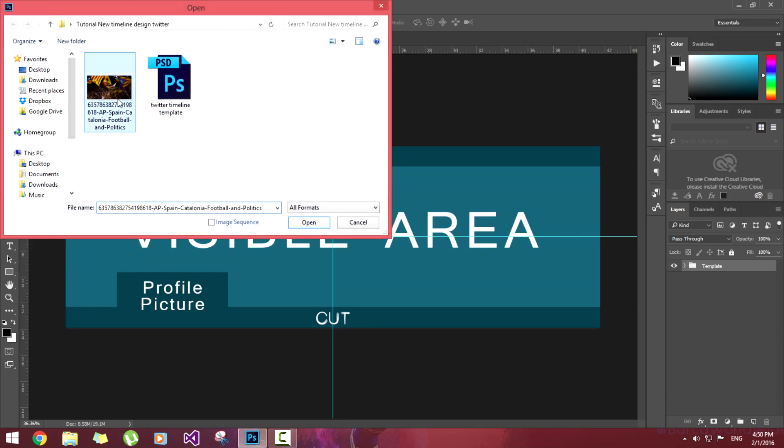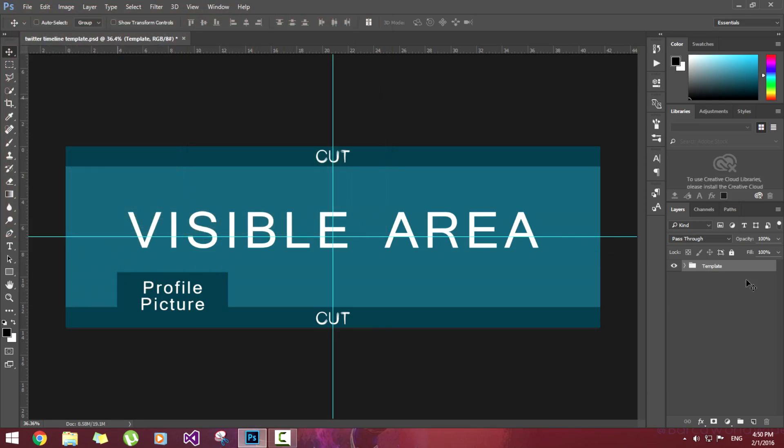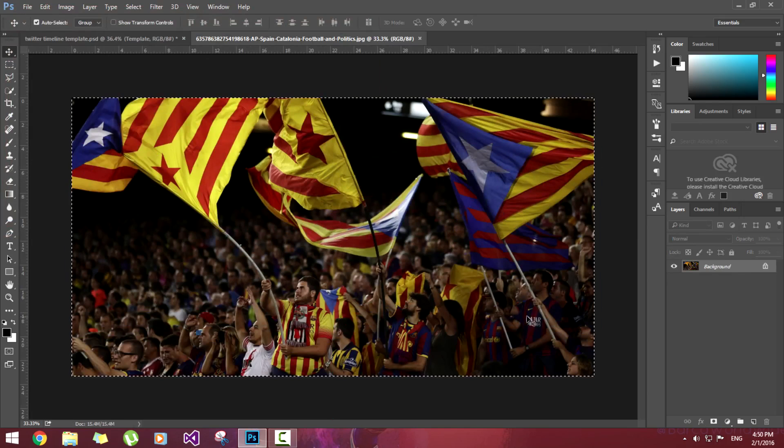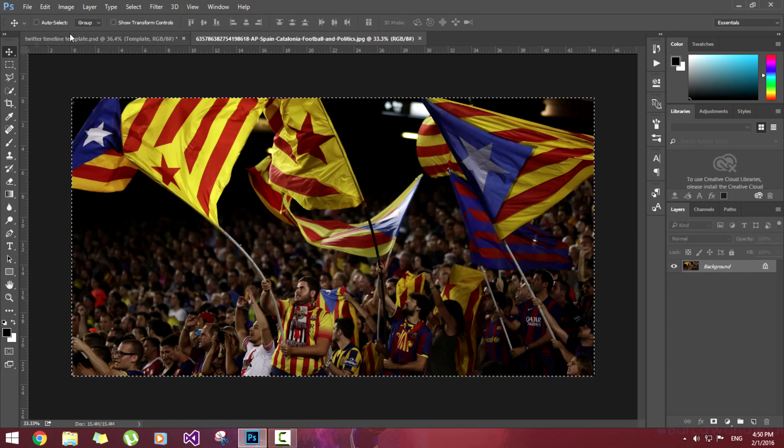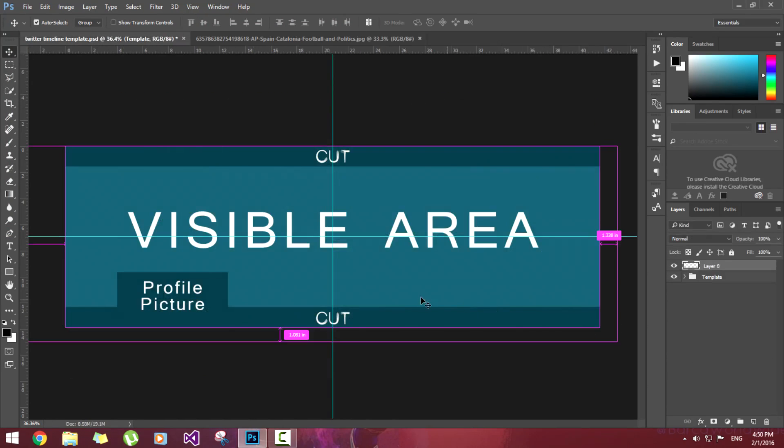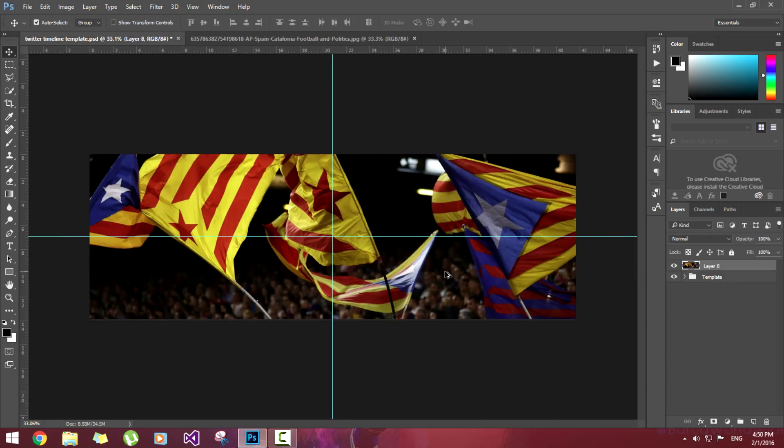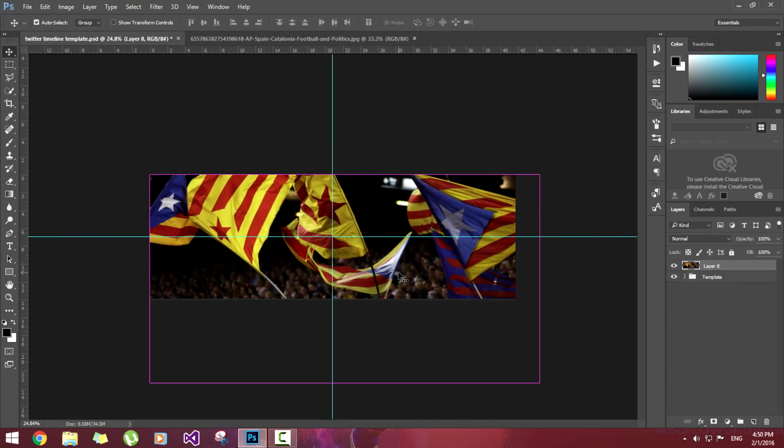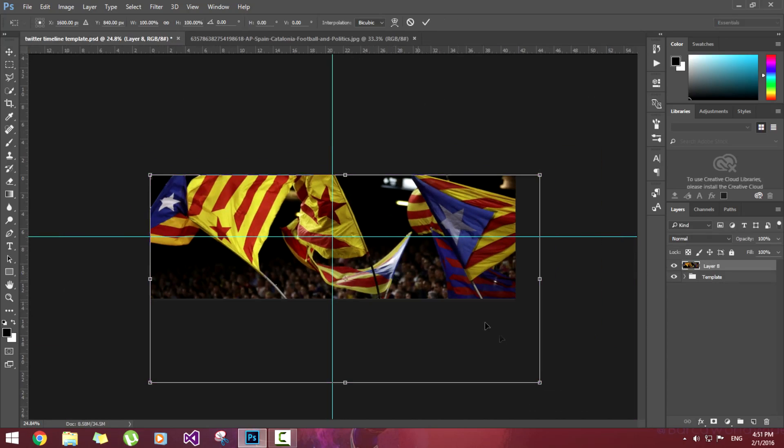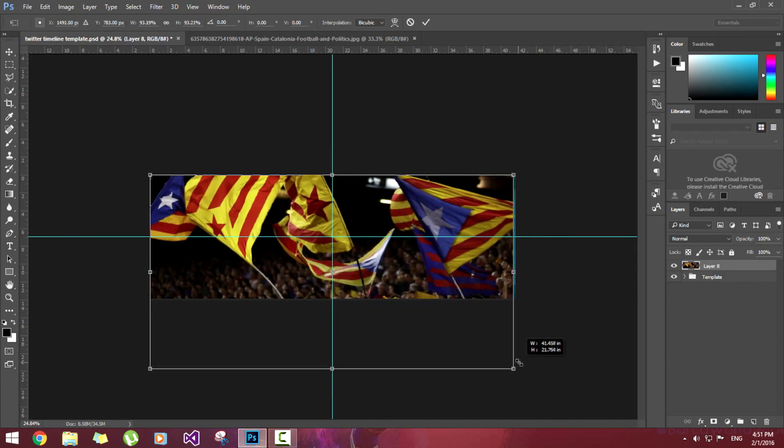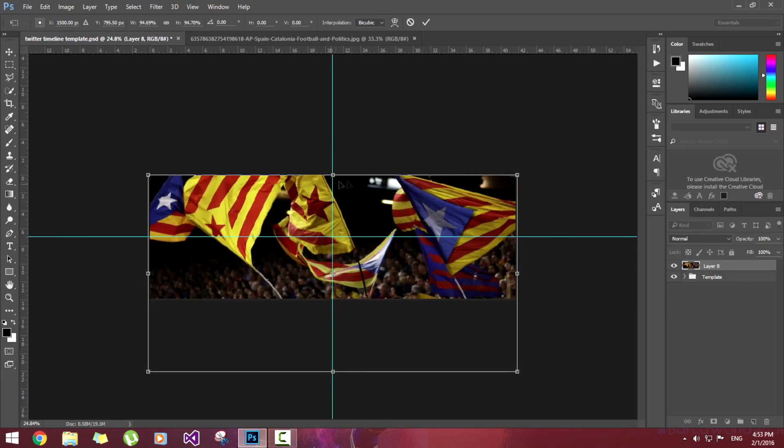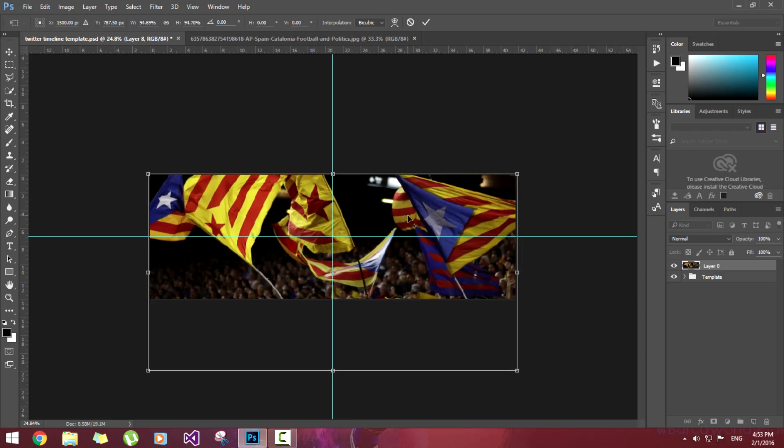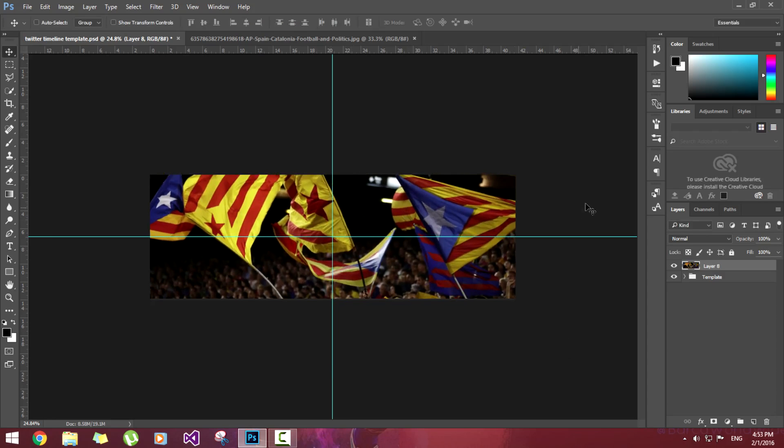Let's start. First I will open the image. I will press Ctrl+A to select it and Ctrl+C to copy it, then Ctrl+V here to paste it on this.